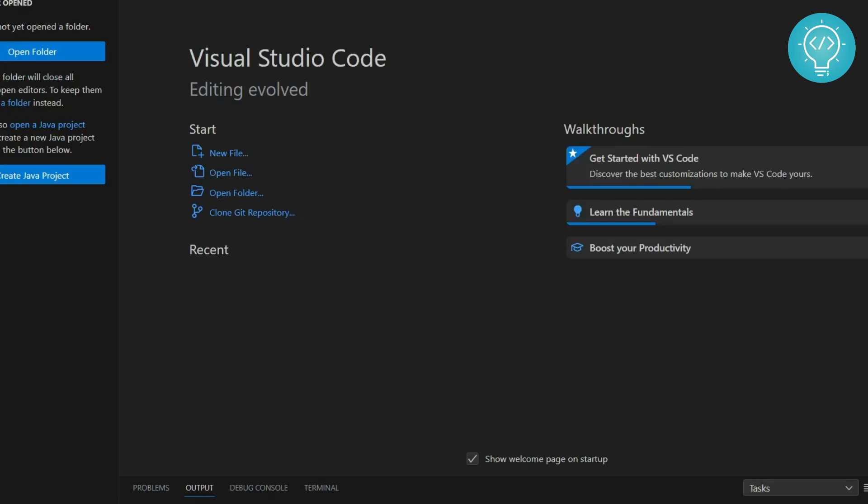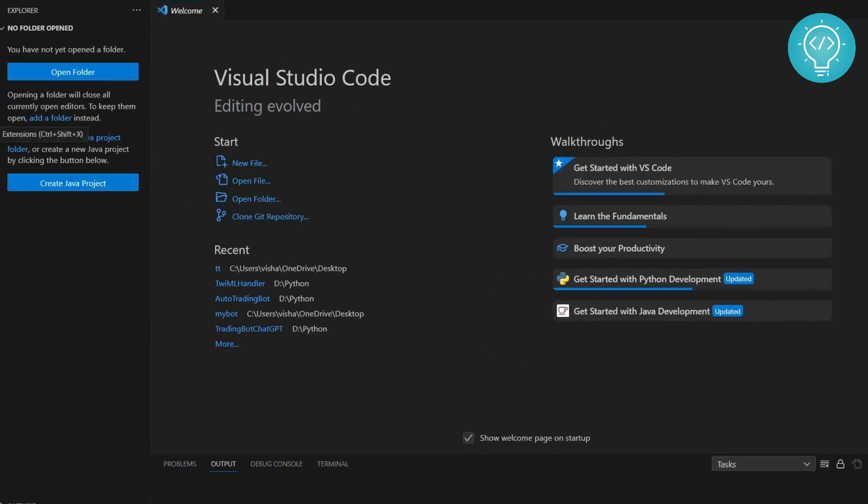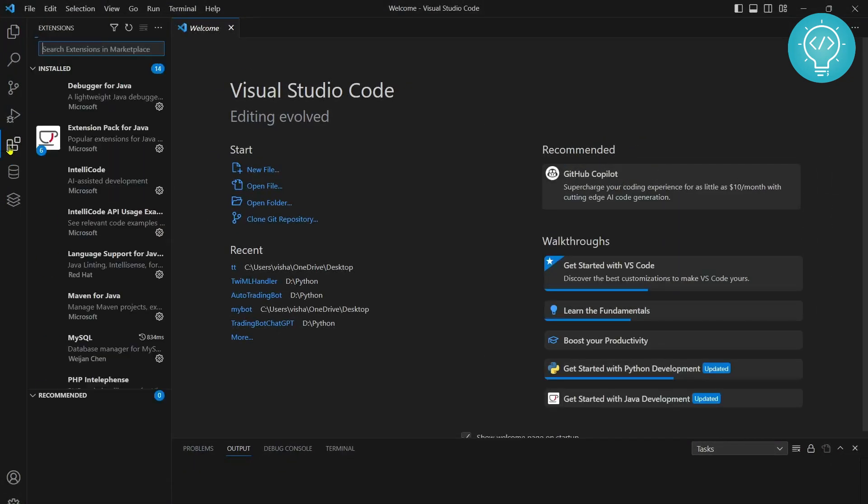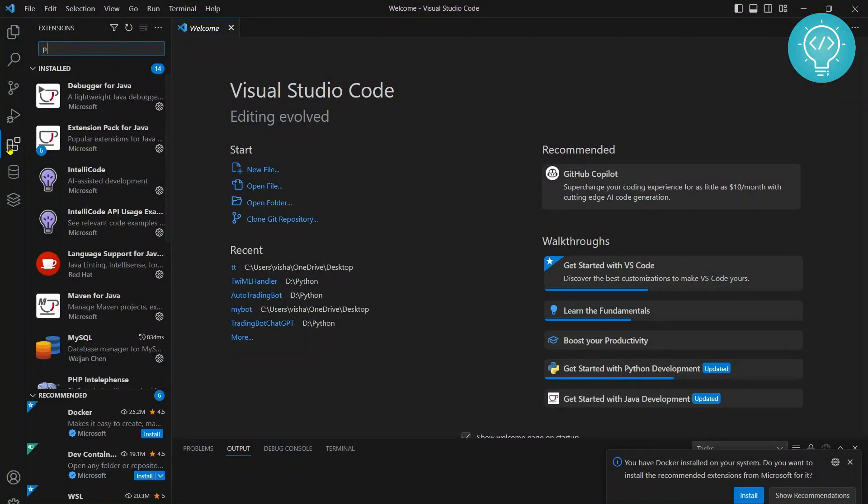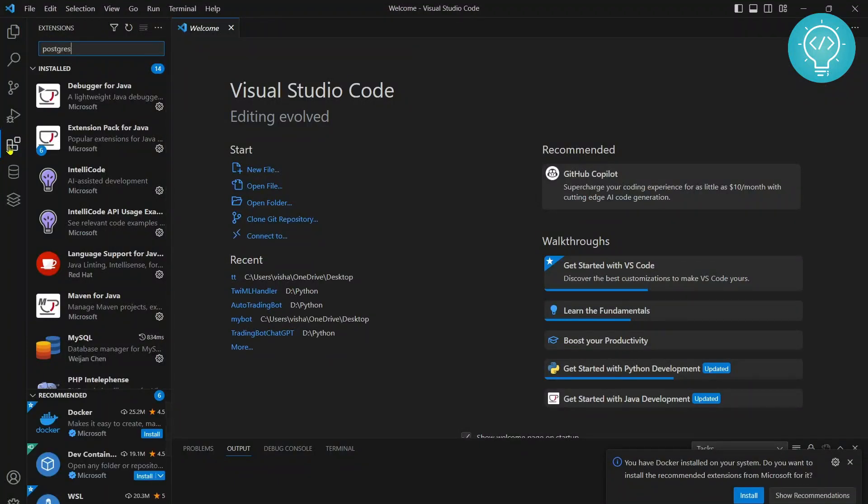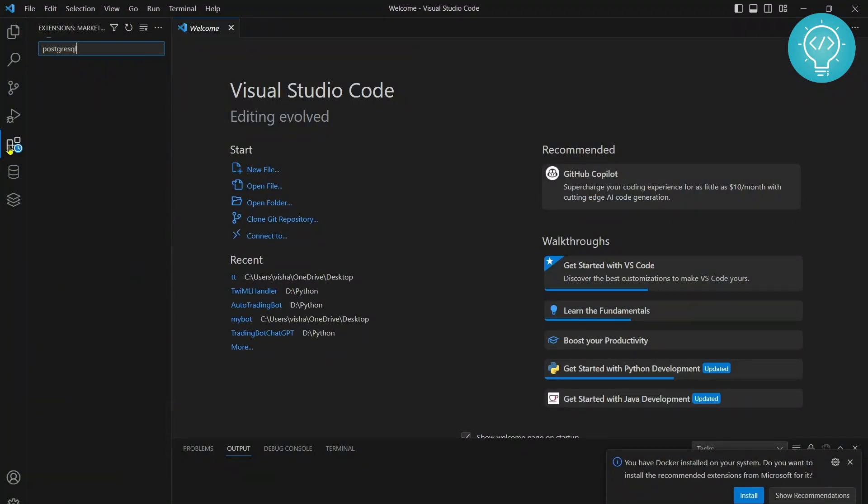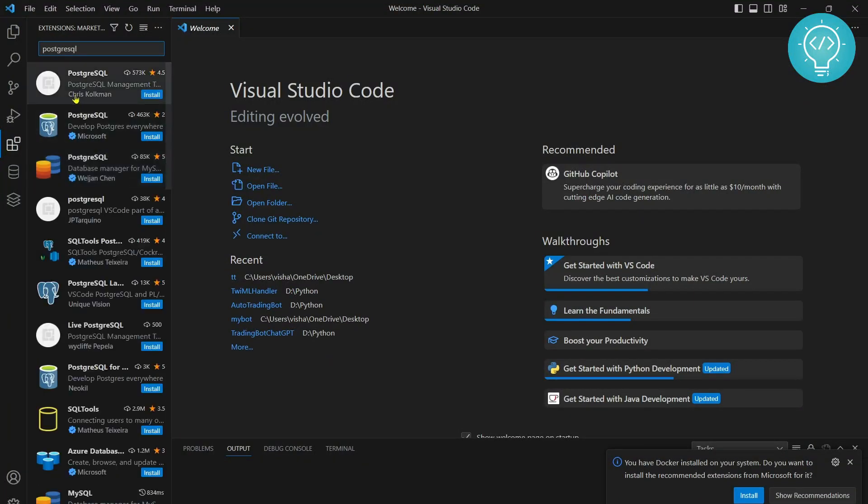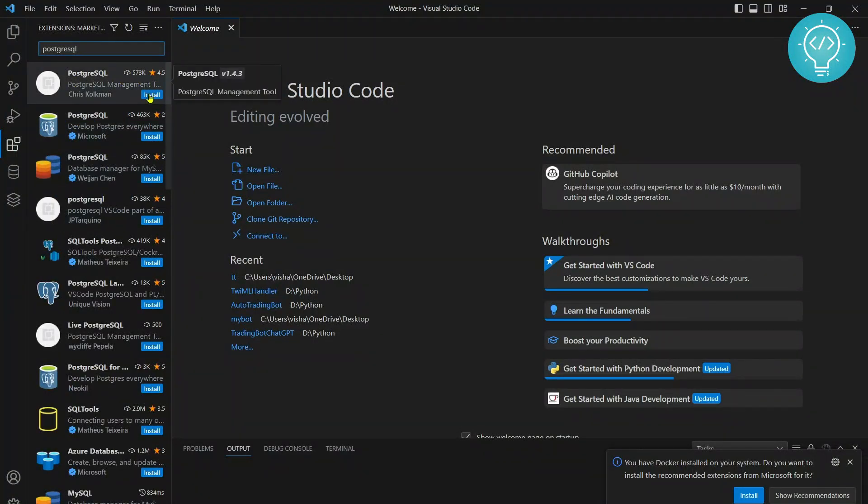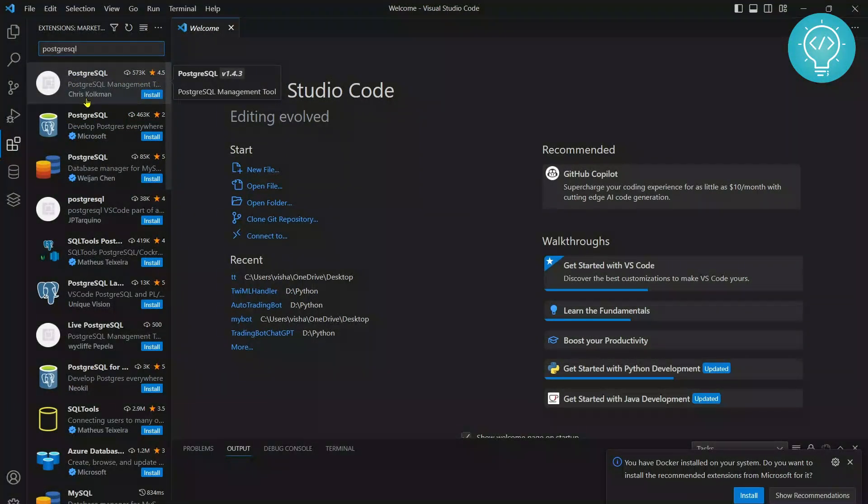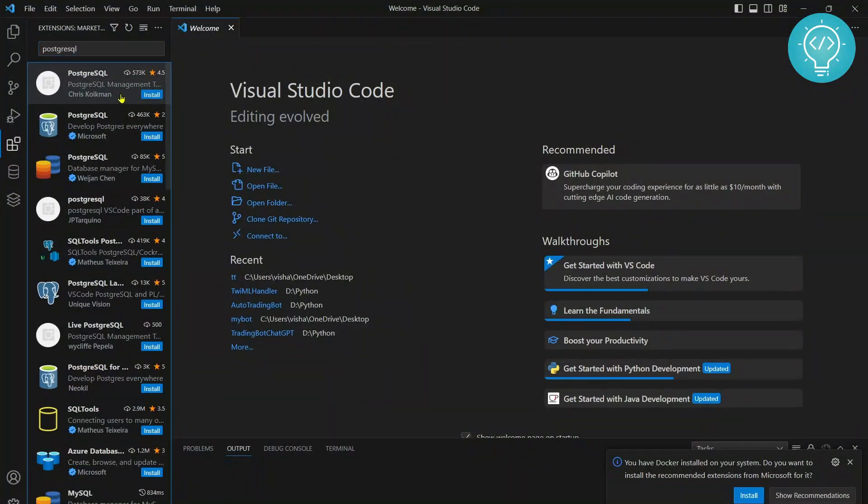Go to your extensions or the shortcut is Ctrl Shift and X. Type for PostgreSQL and click on this PostgreSQL with 4.5 stars from Chris Kalkman. Install this.